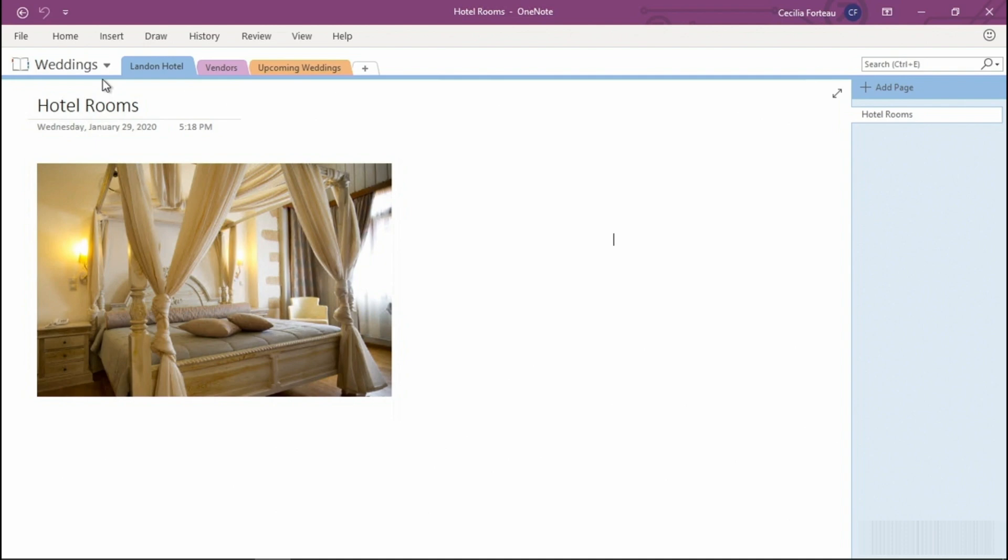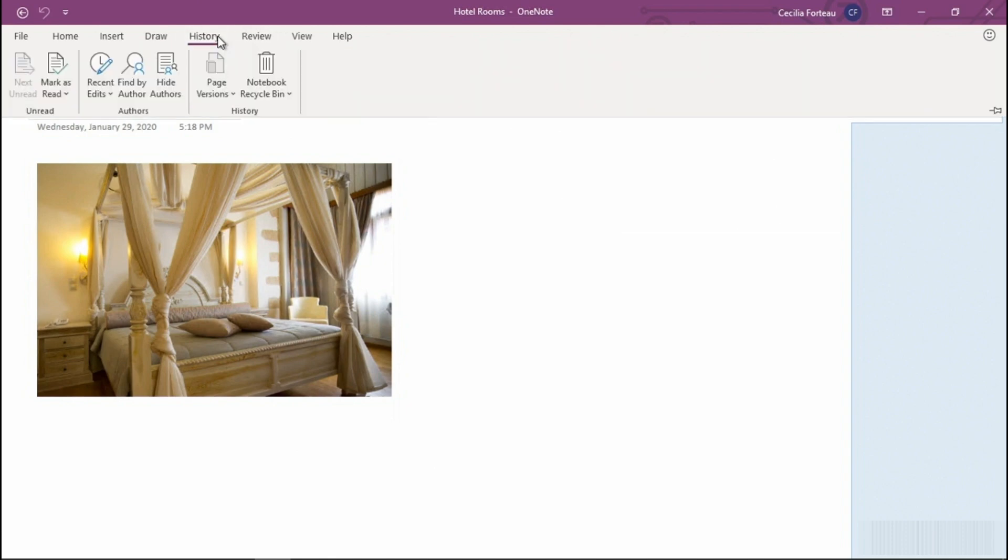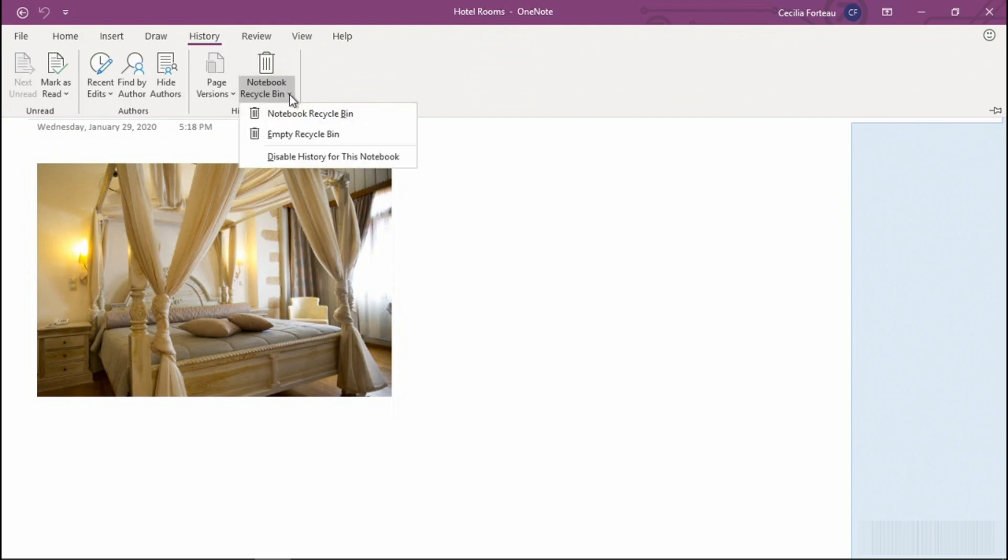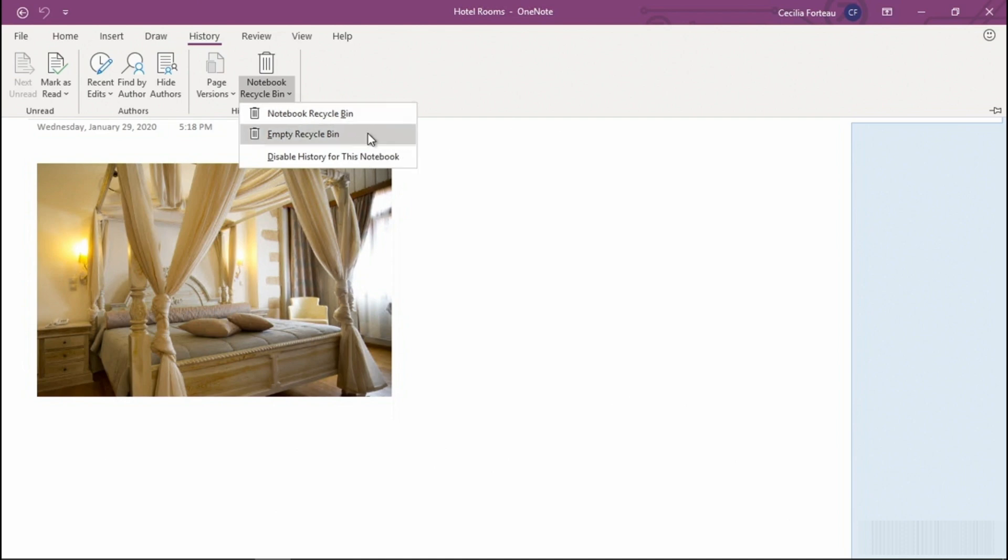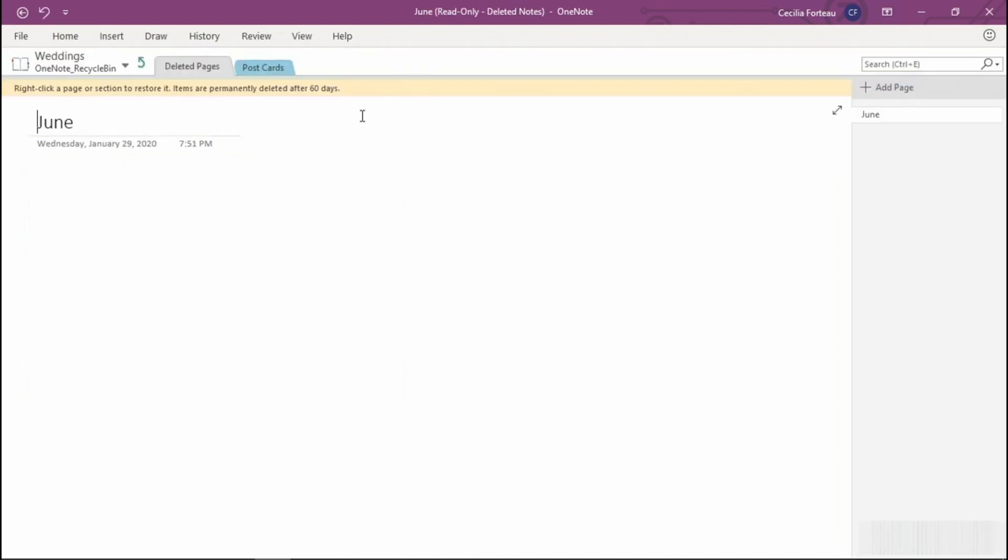Another place to look for lost notes is in the recycle bin. You will find the recycle bin under History. Select Notebook Recycle Bin and be sure that you select the top option Notebook Recycle Bin. The second option will empty the recycle bin and that will not help you in recovering lost files. In our example, we have deleted pages as well as a deleted section.